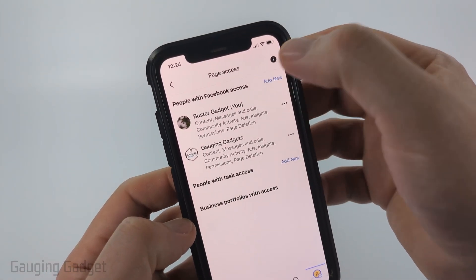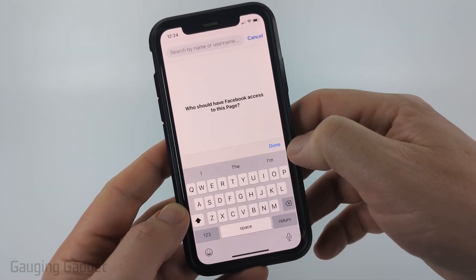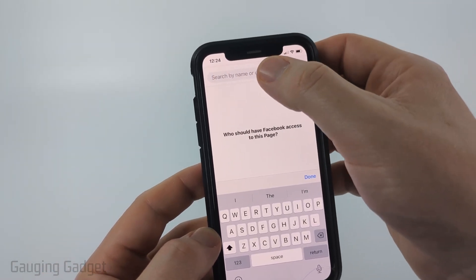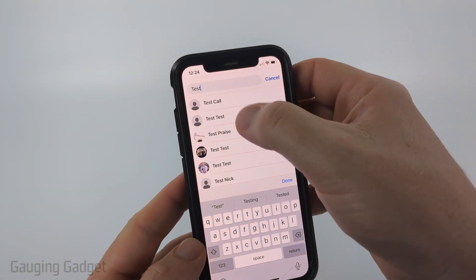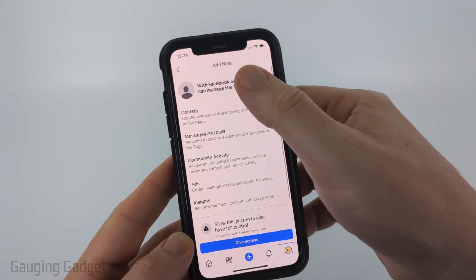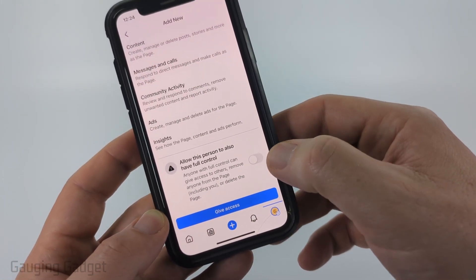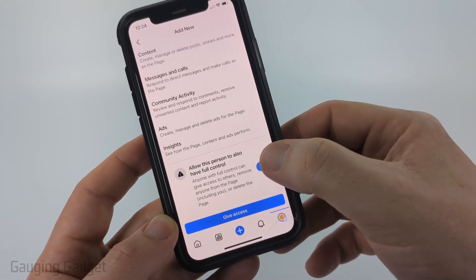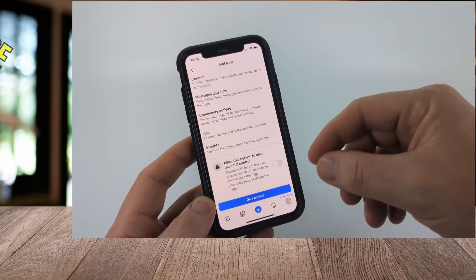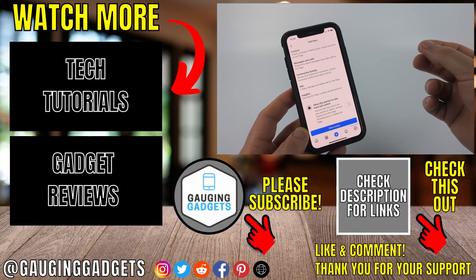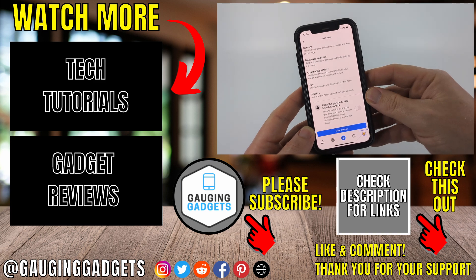Go ahead and select New next to the one you want. It'll give you some information — select Next. Then all you need to do is find the person's name that you want to give access to. Select them, and it will tell you what kind of access they're going to have. If you want to give them admin control of your page, toggle that on and then select Give Access. Once you select Give Access, it's going to give that person a notification and they're going to need to accept the access, and then they will have access to that Facebook page.